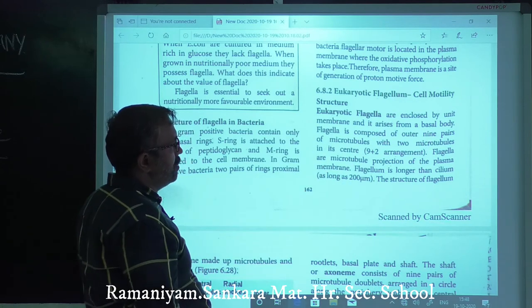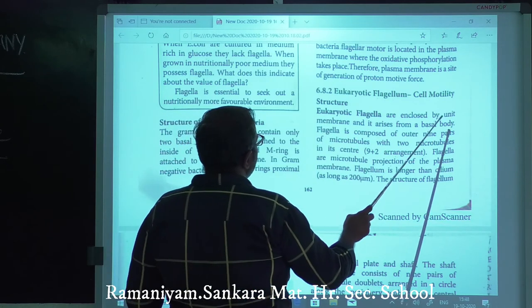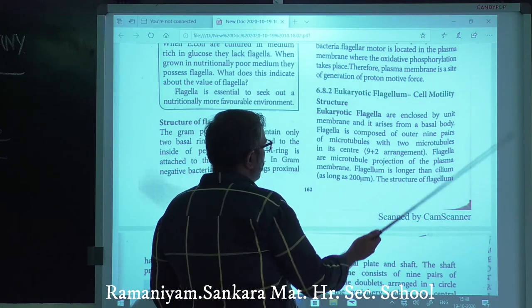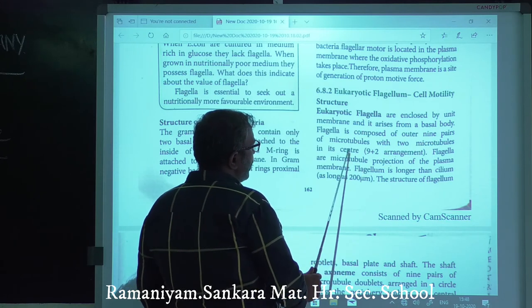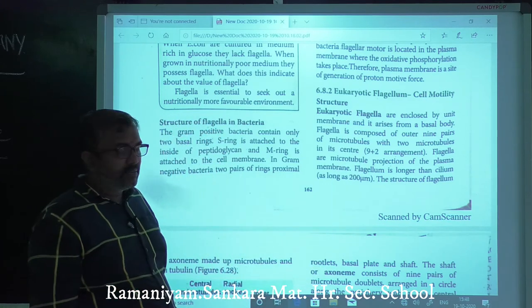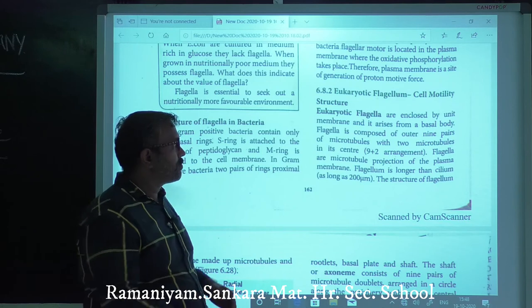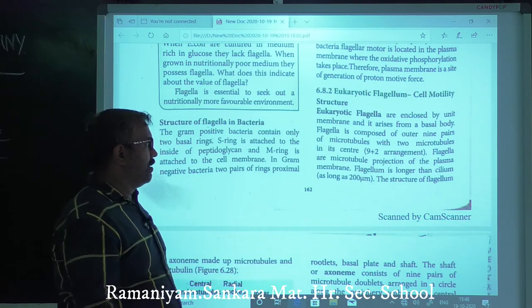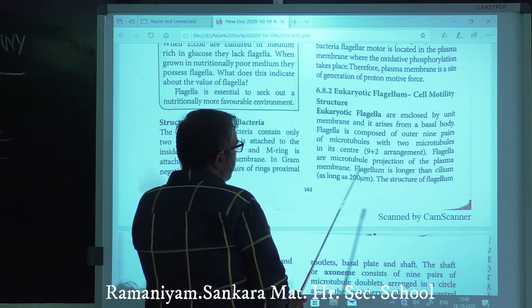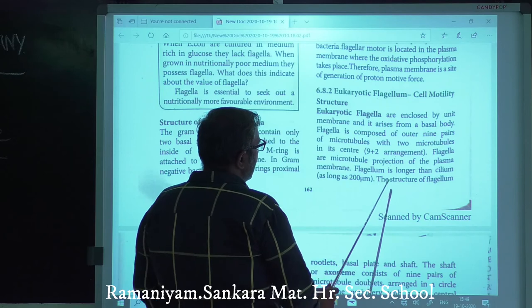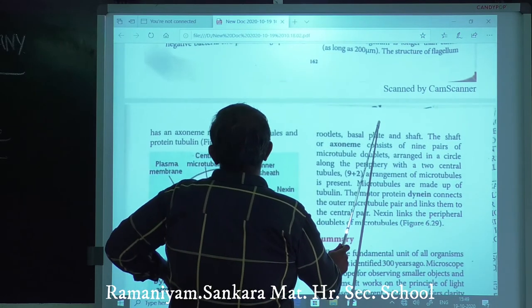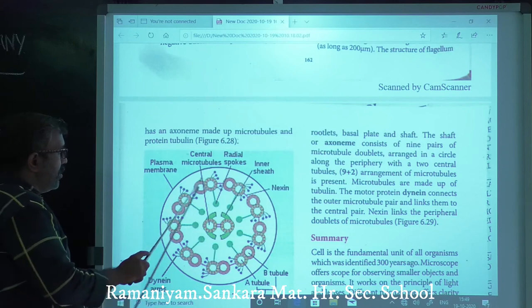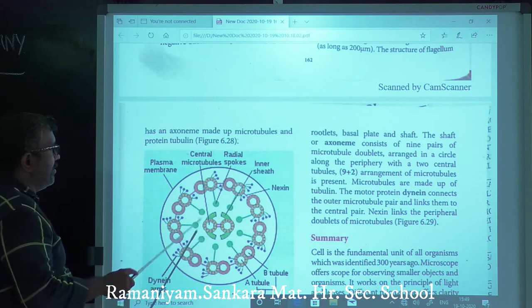Eukaryotic flagella: eukaryotic flagella are enclosed by a unit membrane and arranged from the basal body. They are composed of outer nine pairs of microtubules and two microtubules in the center — a nine plus two arrangement. The flagellum is longer than cilia. The axoneme is made up of microtubules and the protein tubulin. The nine outer pairs are on the outside and the two central microtubules are in the inner side.